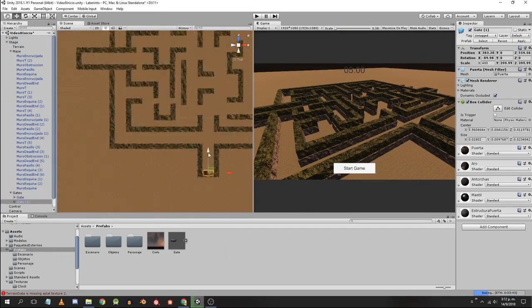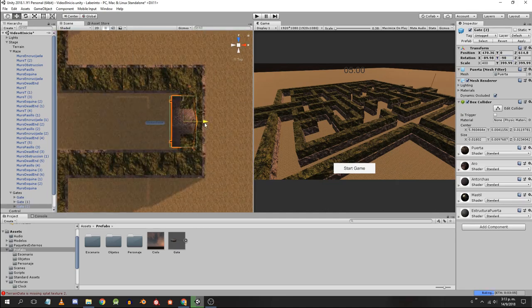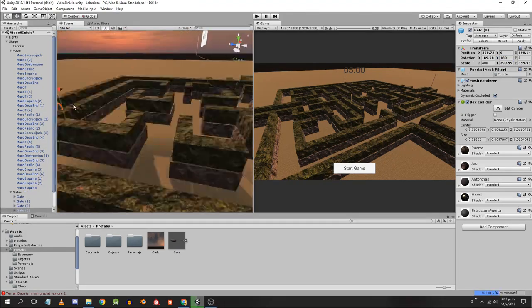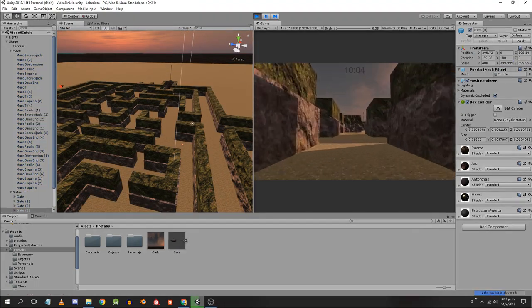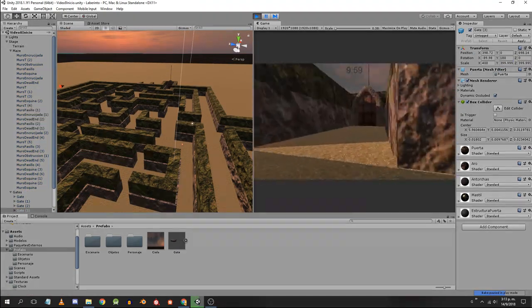I am going to place 4 gates. Remember that it has to be the prefab of the gate that has the spawn point as a child.